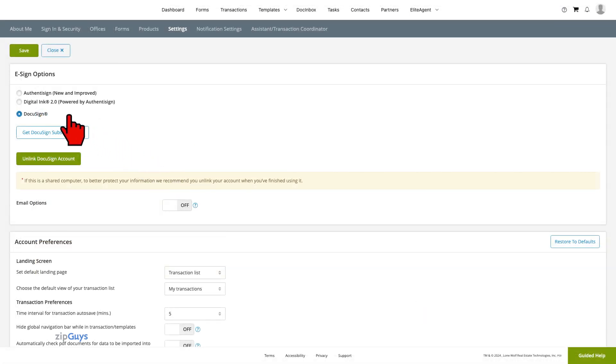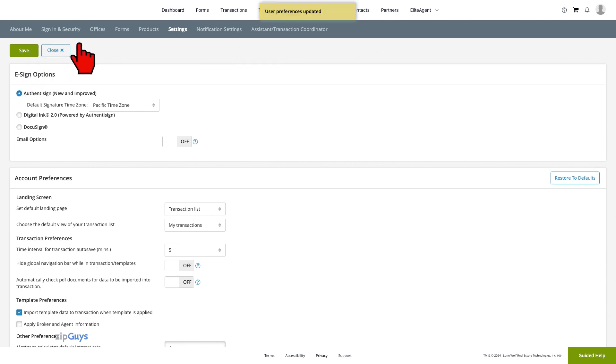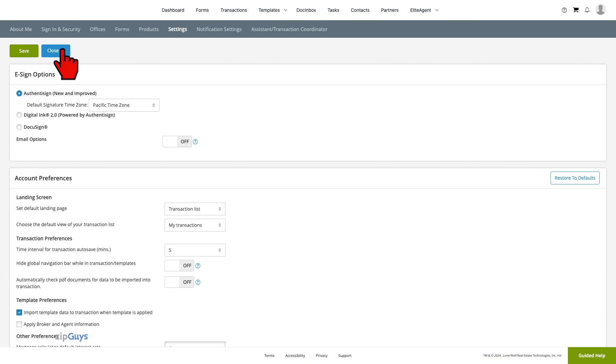Once you've selected your digital signing service, click Save to update your preferences. Click Close to exit your profile and settings.